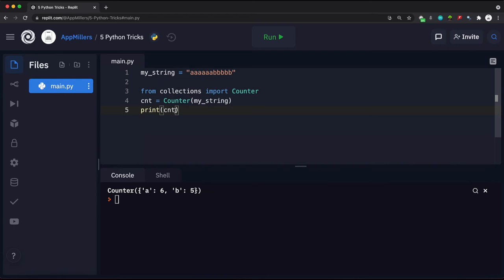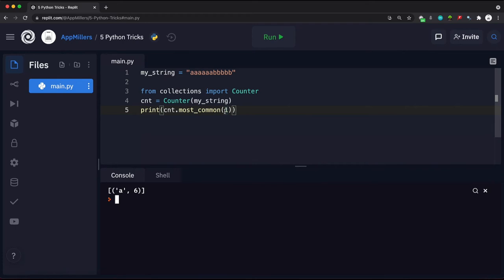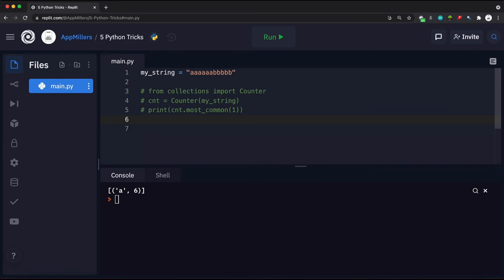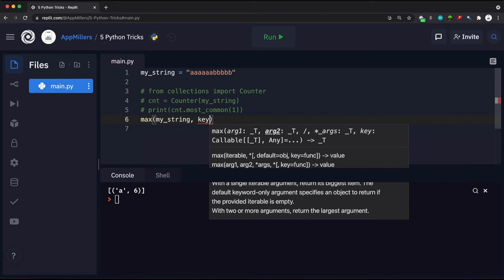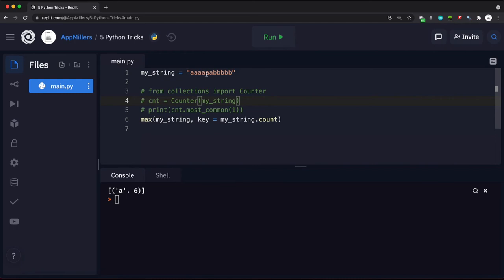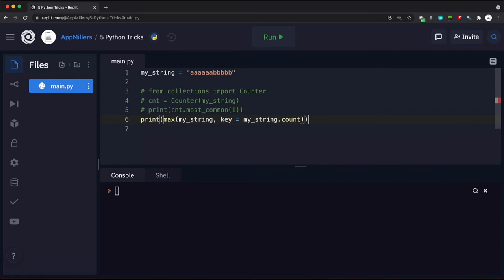To find the most frequent one using Counter, we call .most_common(1) inside the print statement. However, we can also find it very easily using the built-in max function. By commenting out the Counter approach and using max() on the string with the argument key=my_string.count, we get the most frequent character. Running the code prints out 'a', confirming it is the most repetitive element in the string.